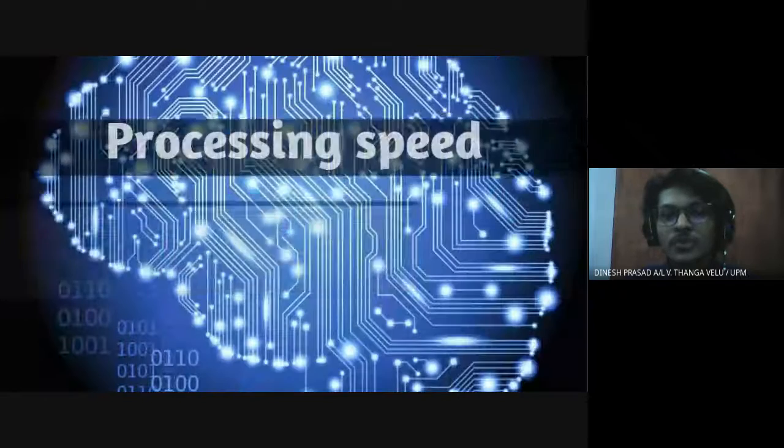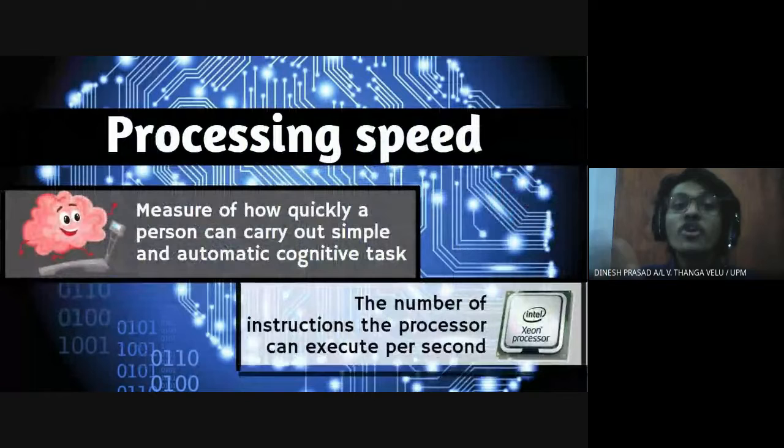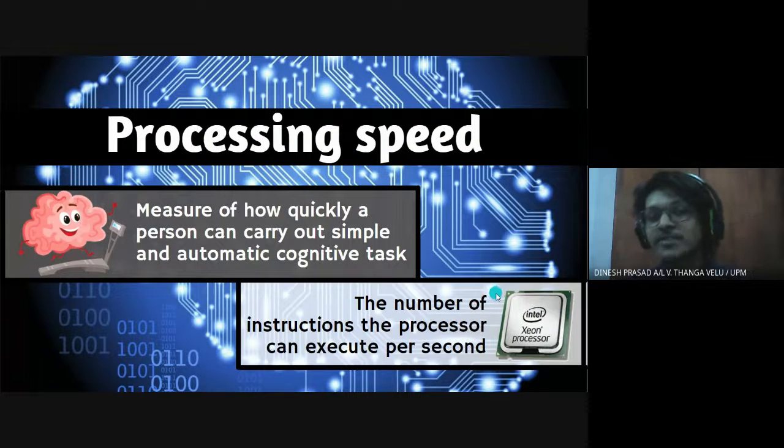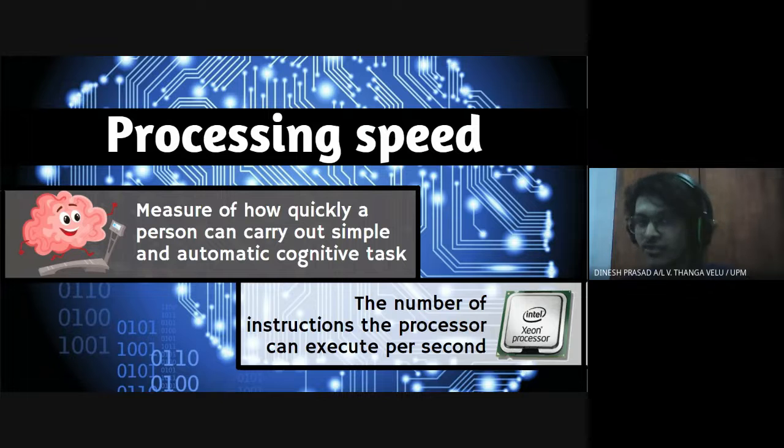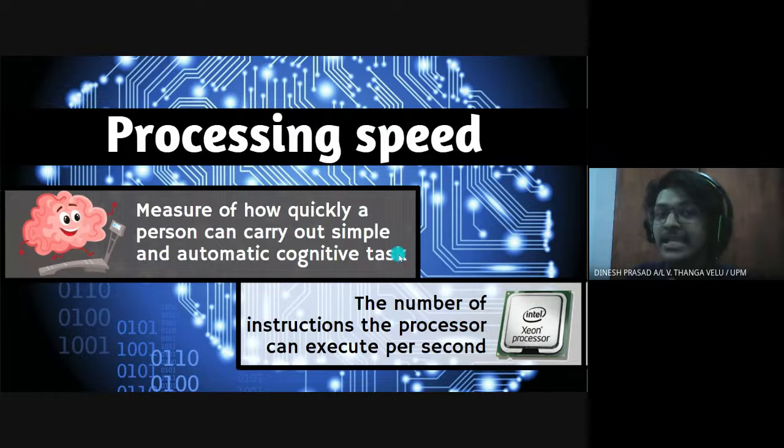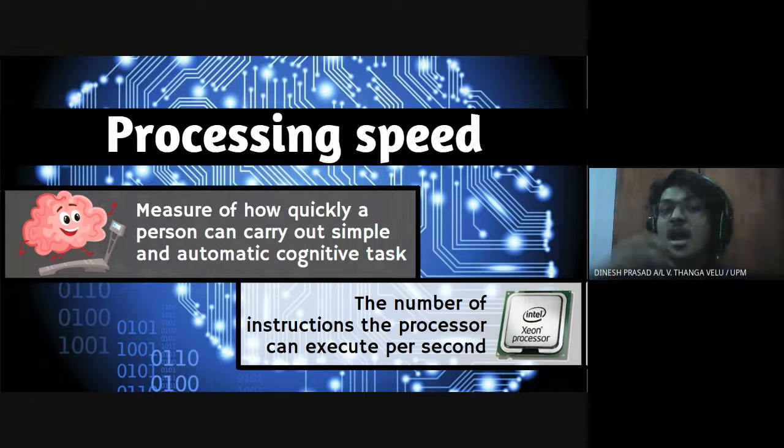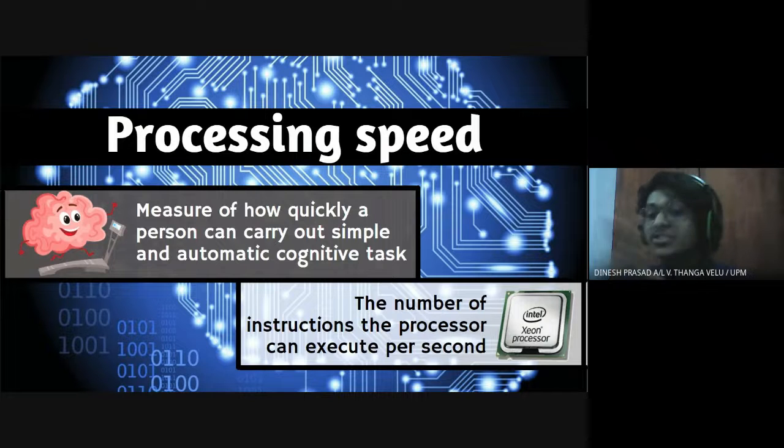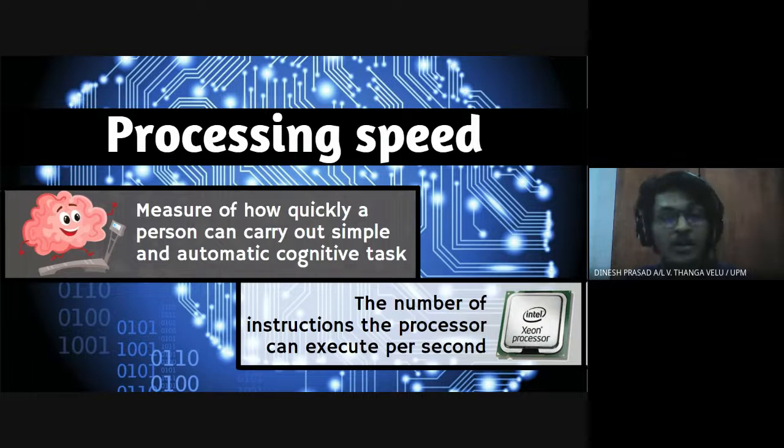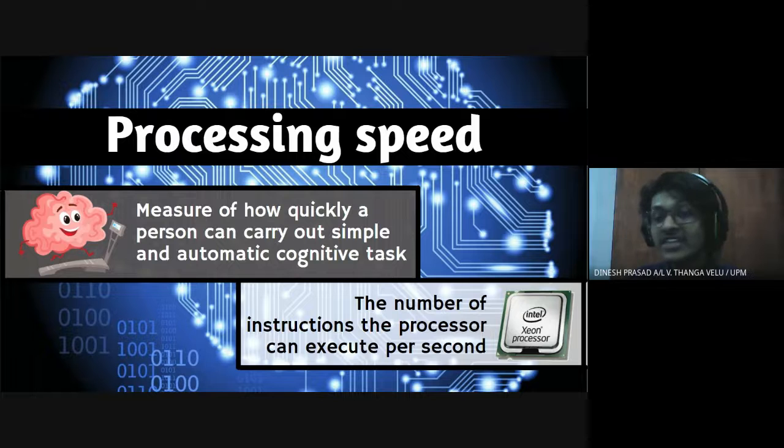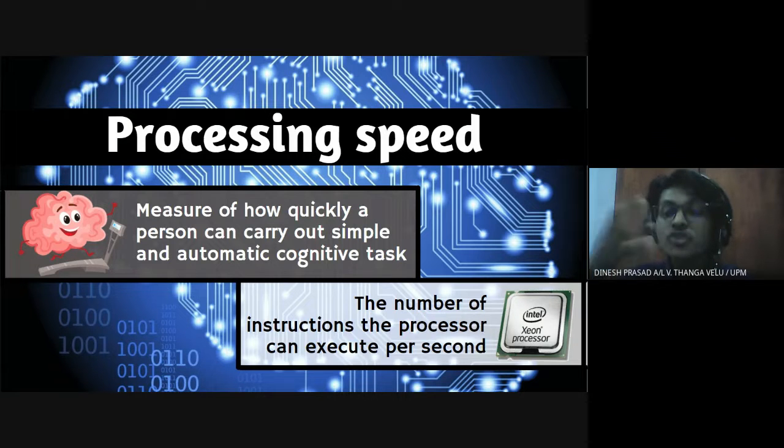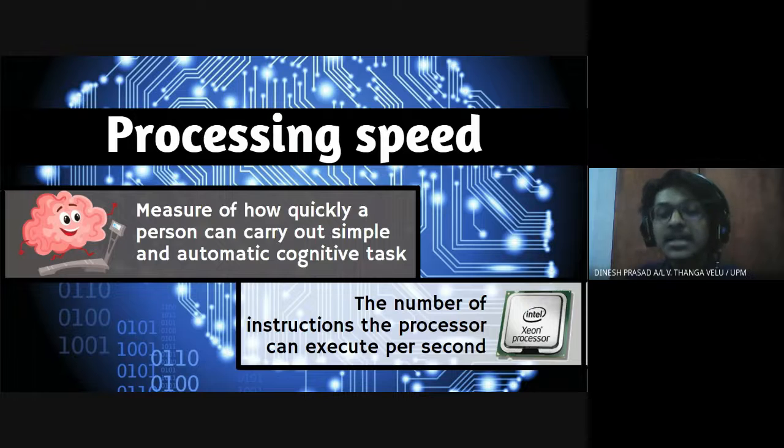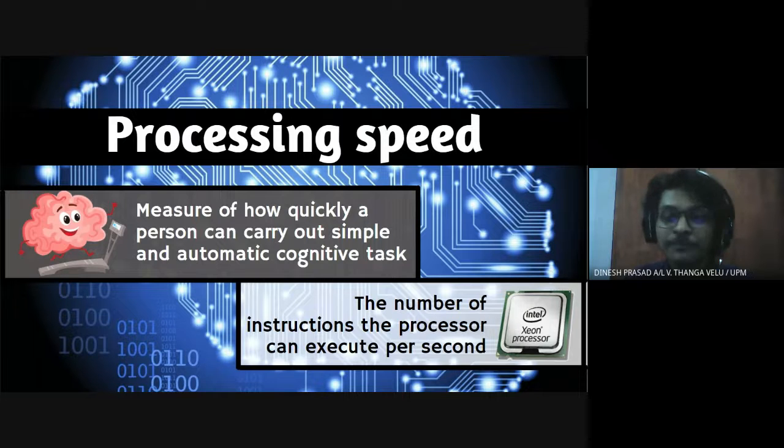So moving on to the second main point which is processing speed. The definition of processing speed differs for human brain and for CPU. For human brain it means how quickly the human brain can do a cognitive task. Whereas for CPU the definition is the number of instructions or operations that can be done in a second or per unit of time.